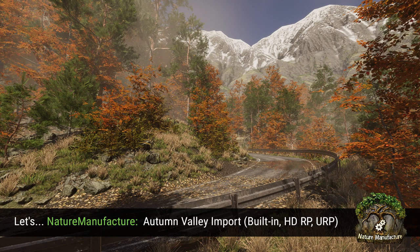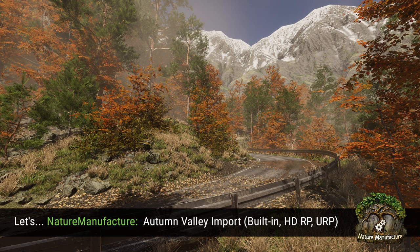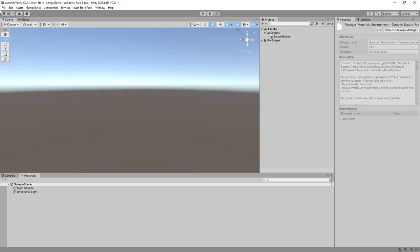Hello, it's Bart from Nature Manufacture. This time I will show you how to import our Autumn Valley level into your project. In the first steps, I will show you how to import it into built-in, the standard render pipeline, and after that I will show you how to switch into HDRP or URP render pipeline as well.